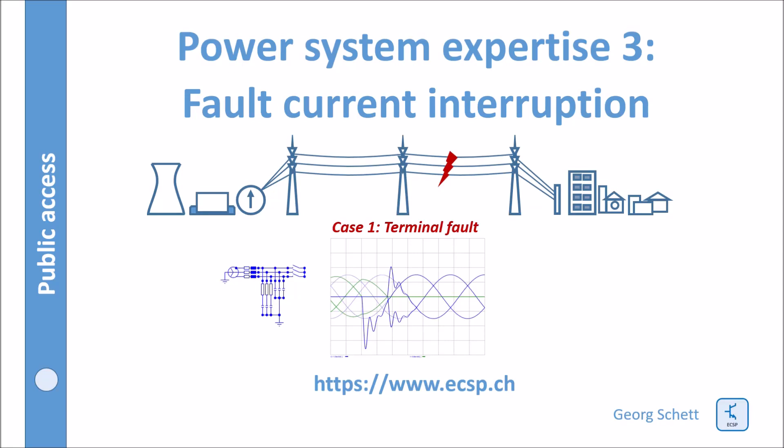Hello, this is the first in a series of lectures about fault current interruption. This one is about terminal fault.